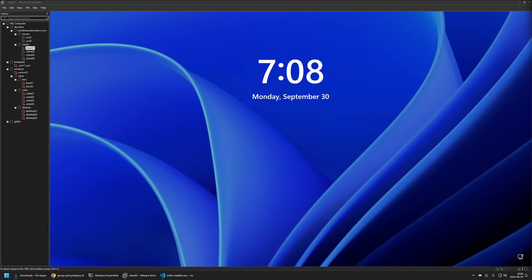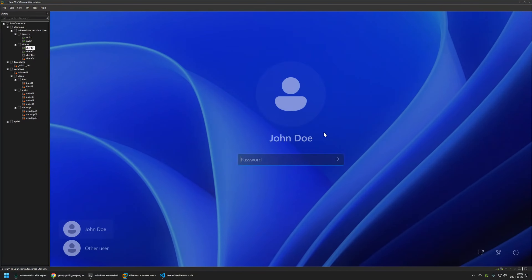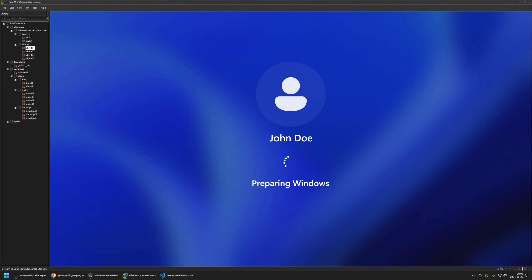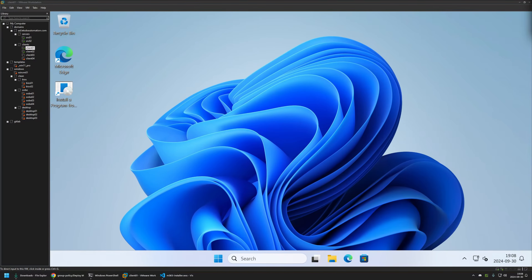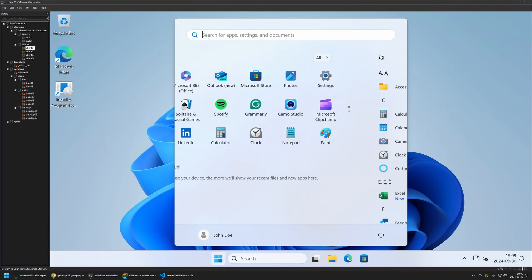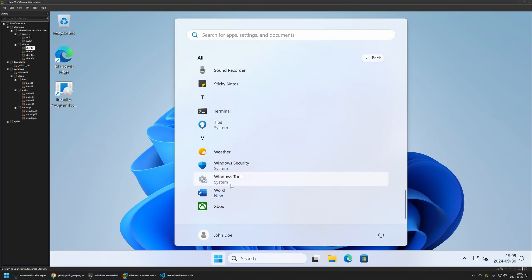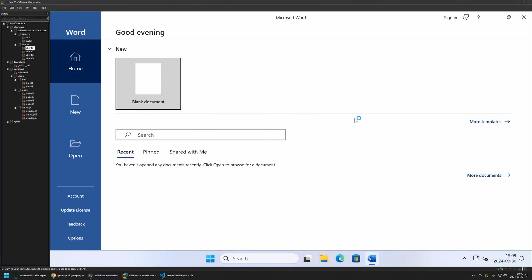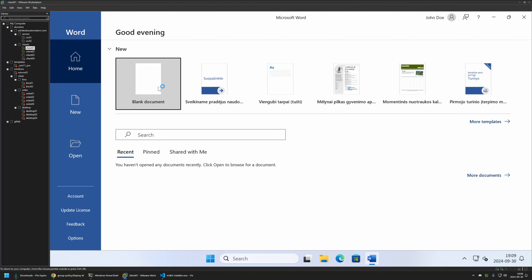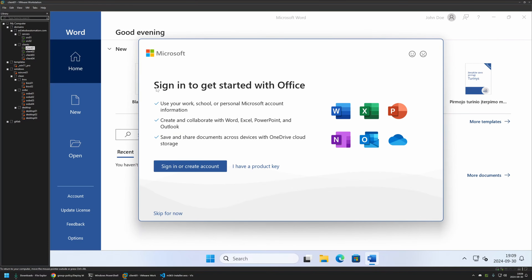The computer started the Microsoft Office installation — we need to wait for it to finish. The installation seems to be over. I'll sign back in to the account. If I go to the Start menu, here we should find the Office applications. Word is installed, and if I open it, it seems to be working just fine. That's it for installing to computers using Group Policy.